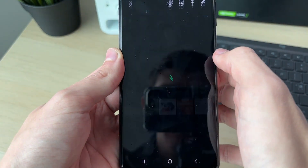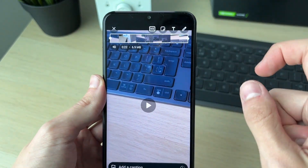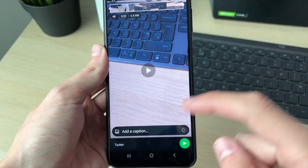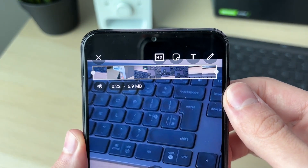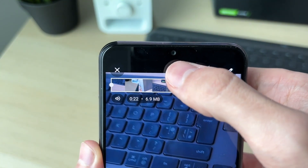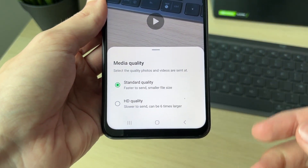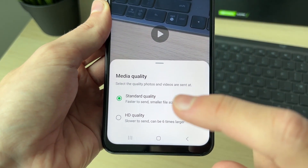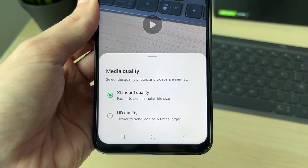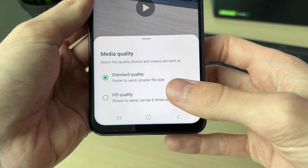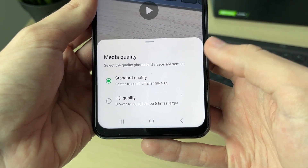In this case I've already got the video recorded, so I can go and select it. Here it is — we can go and play it back. You can make some edits at the top and add a caption, but what you want to do is come to the top row and click on HD. When you click there you'll get a pop-up and we can choose the media quality. At the moment it's set to standard quality, which means it's faster to send and a smaller file size.